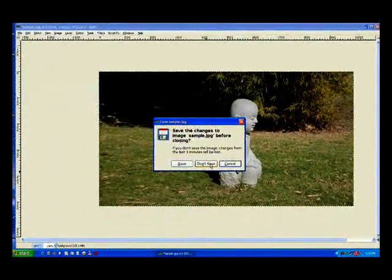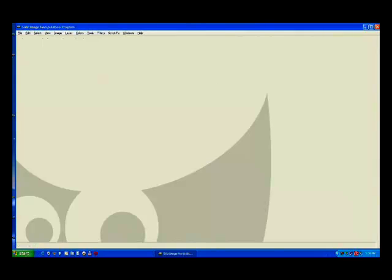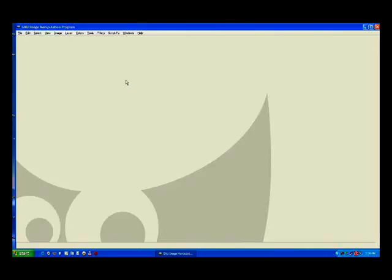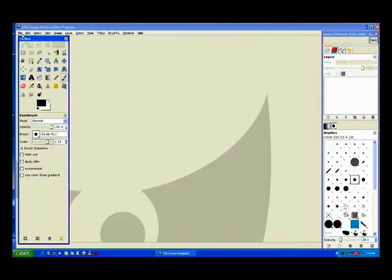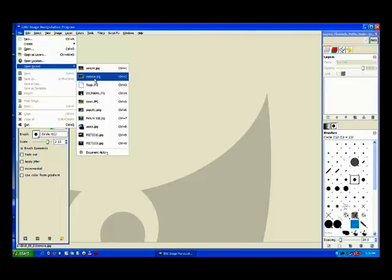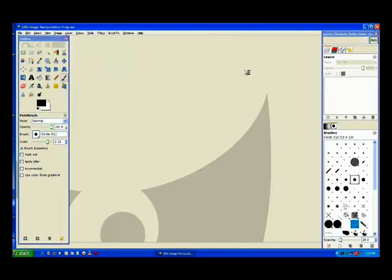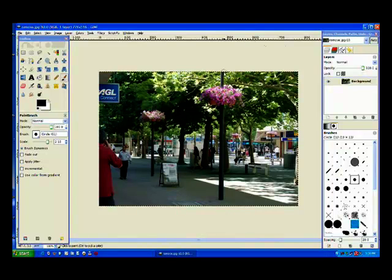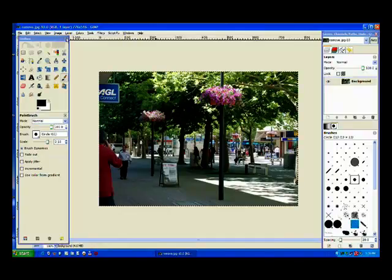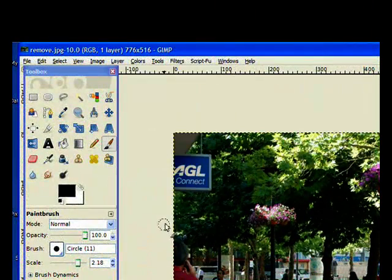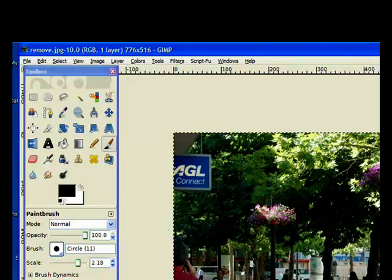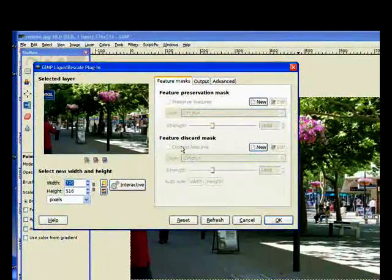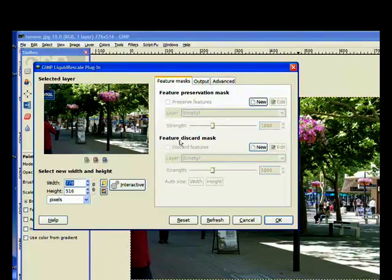I will close that one off. We are going to discard something in an image this time. And I will bring back my tool bar and open a recent image once again. And in this image I am going to remove this post and part of the trunk of the tree. I go to layer, that is where the liquid rescaler is placed. I click on there and it will give me a little dialog box in a moment. I am going to discard a feature now from the mask. So I need to hit the discard feature new.